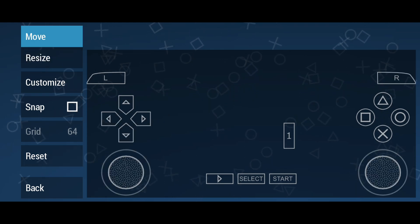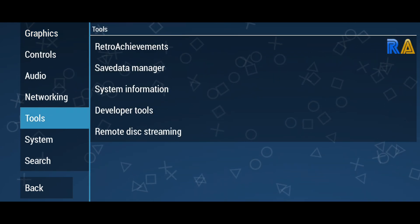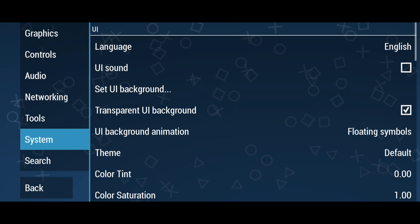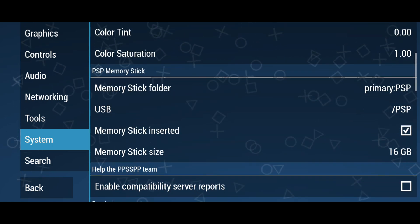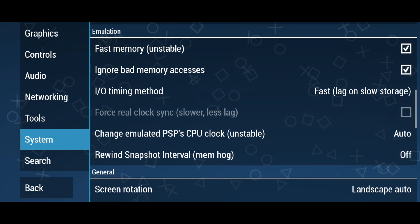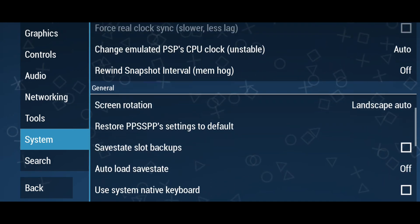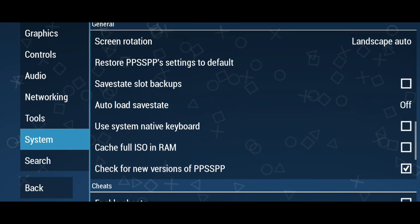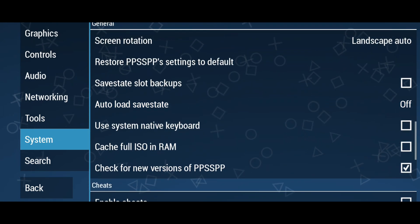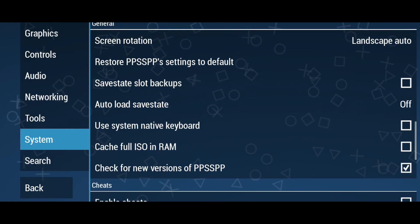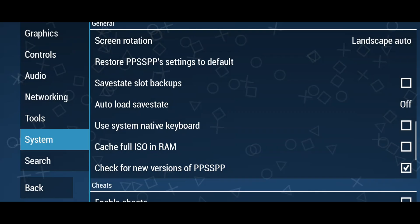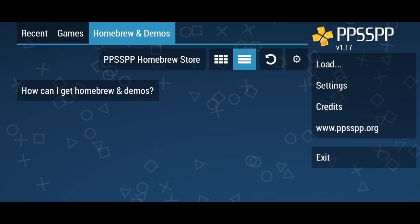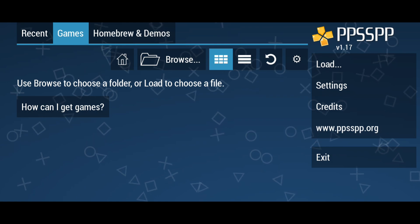In the audio menu, just leave it as default. In the system menu there are lots of options, but I don't think you need to change anything here. Don't be afraid — if you accidentally change something, there is an option to restore PPSSPP settings to default.